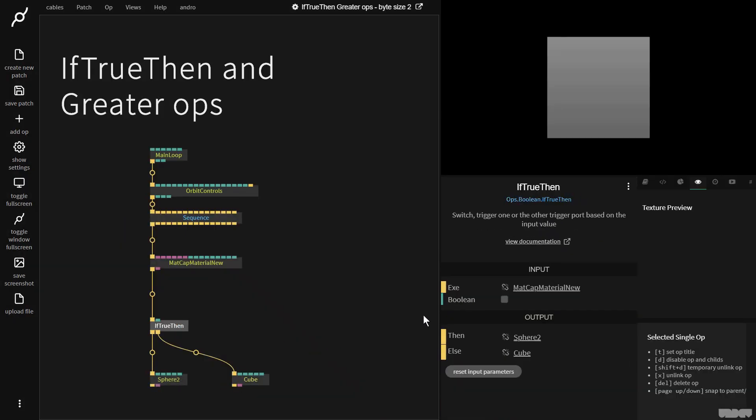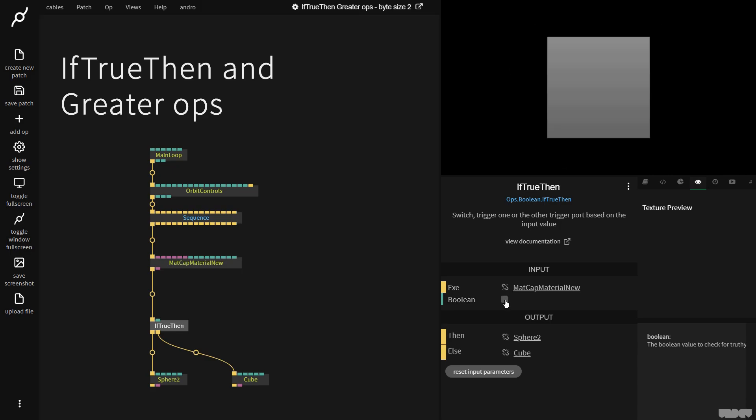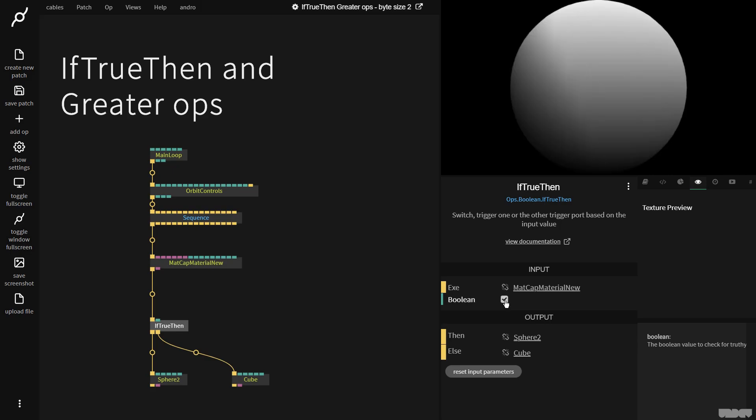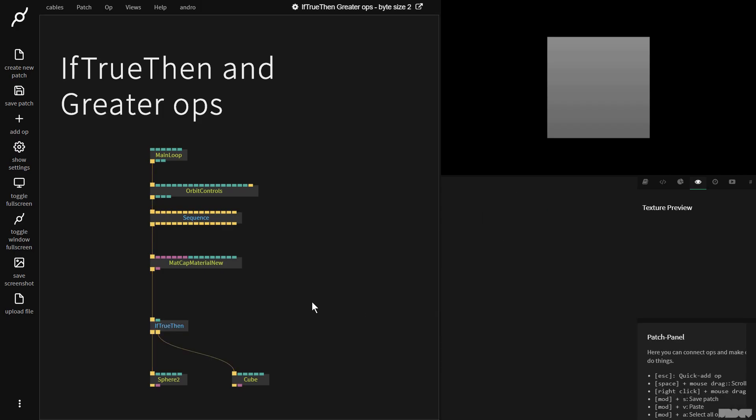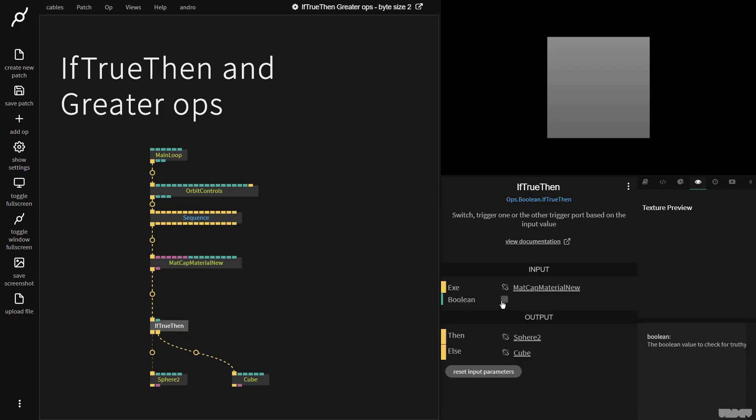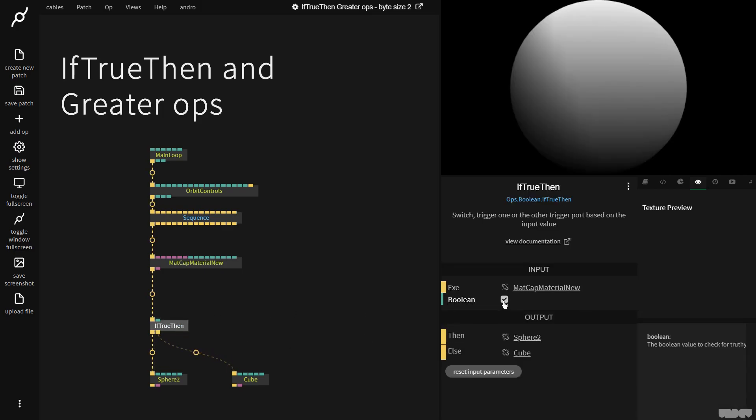So this op expects a boolean. It expects a true or false value. So if I click this, I'm generating a true or false value. If I press F for flow mode, you can see that by determining if it's true or false, we jump between the two.